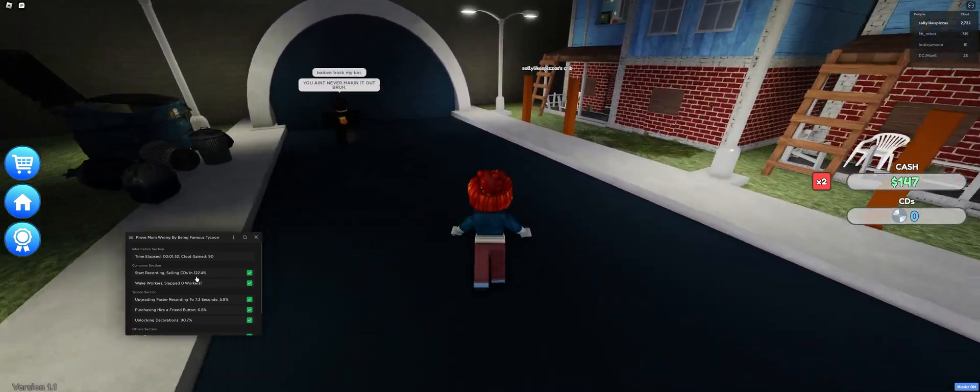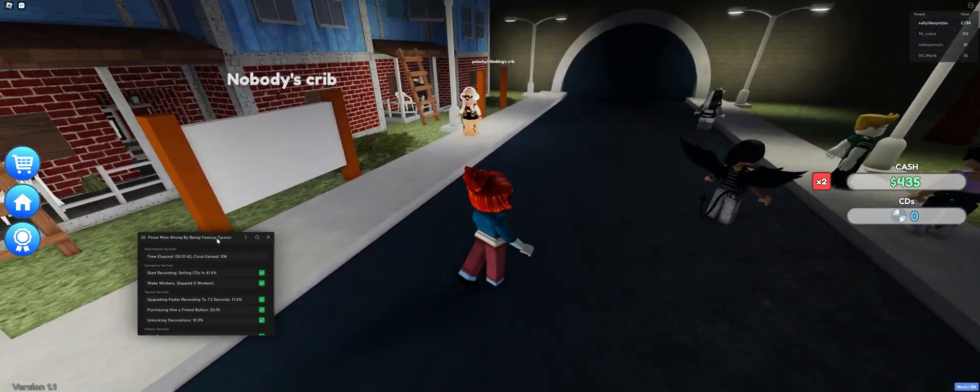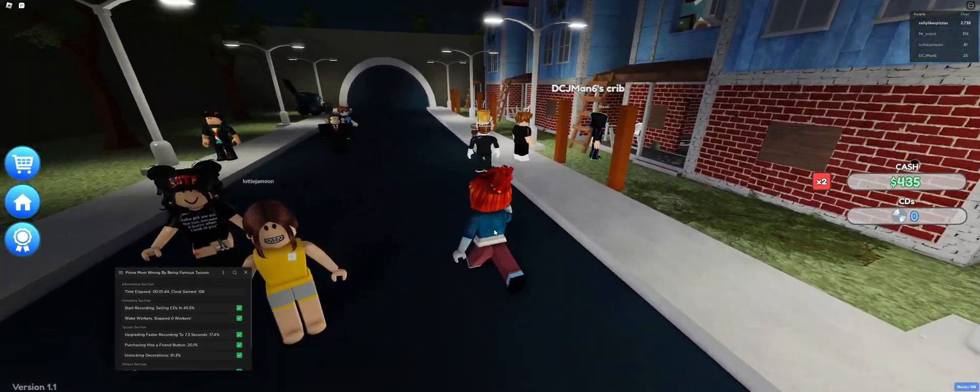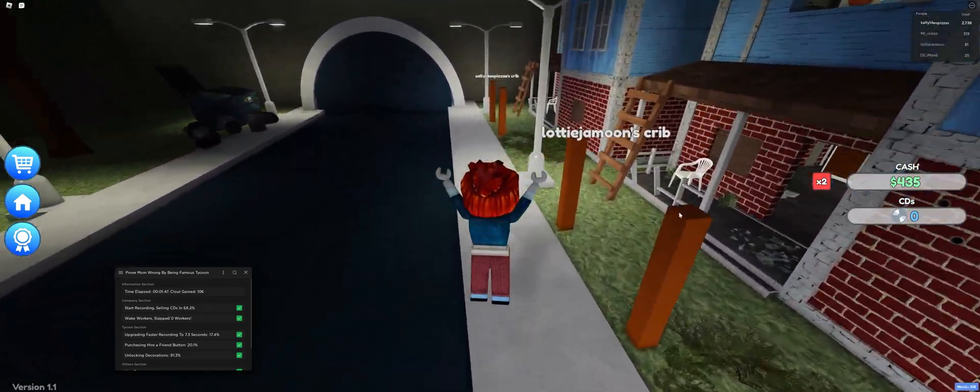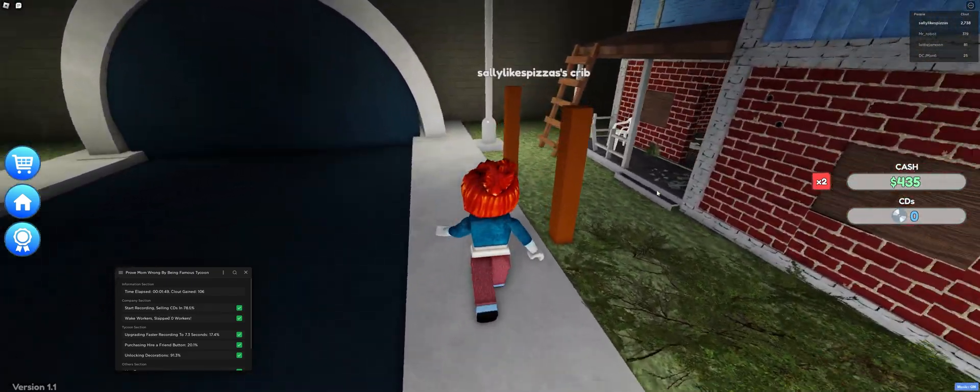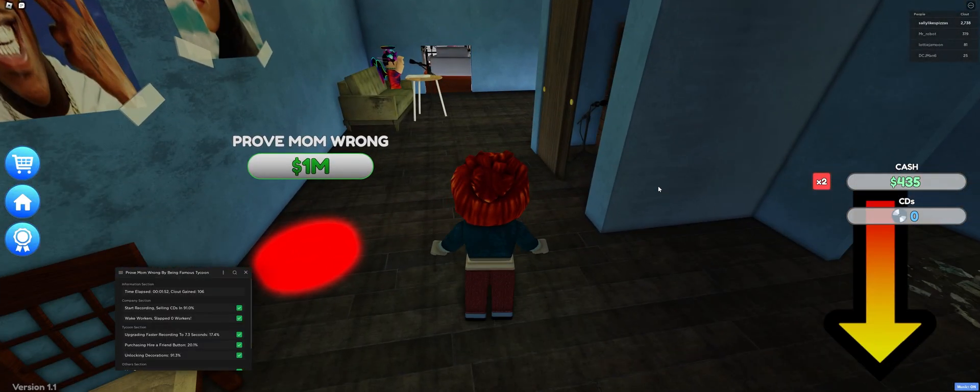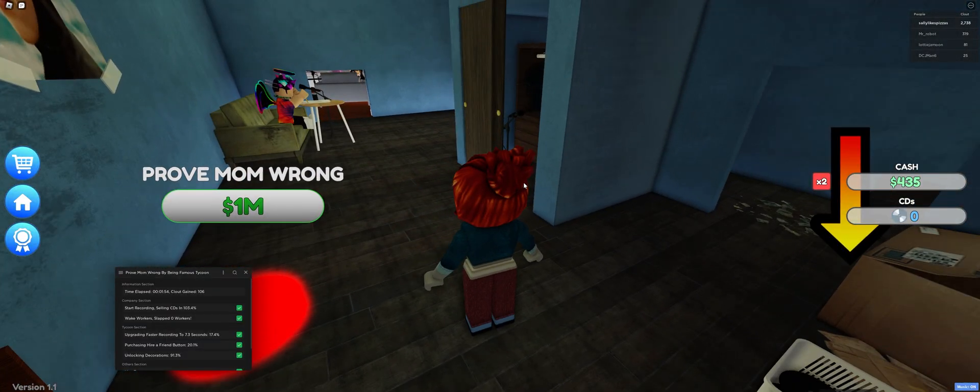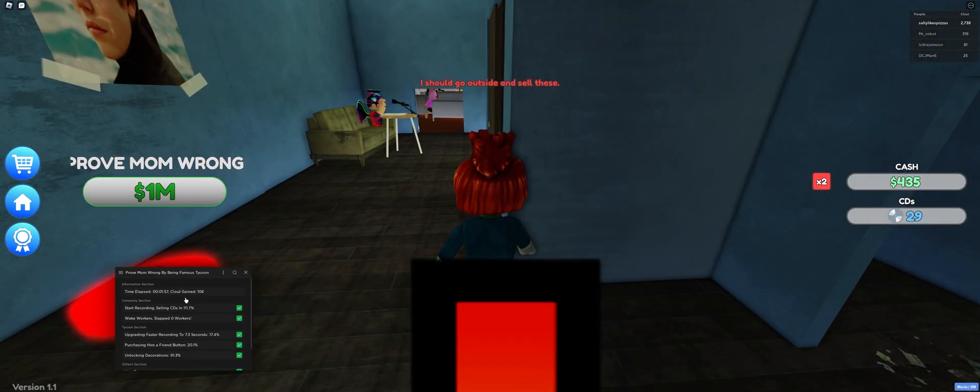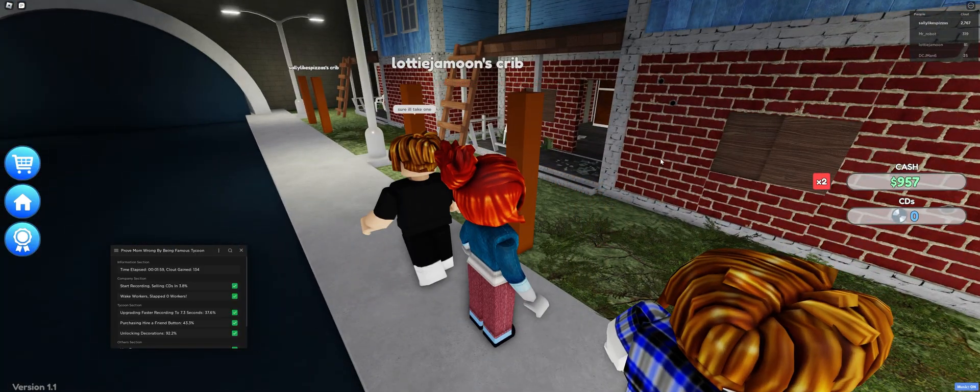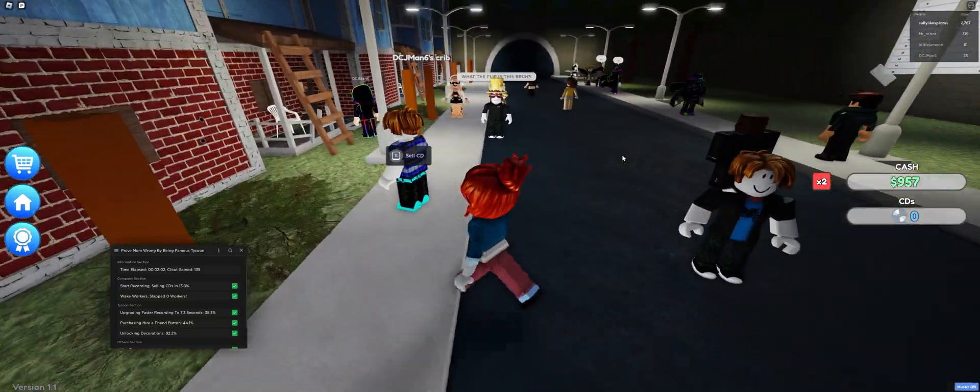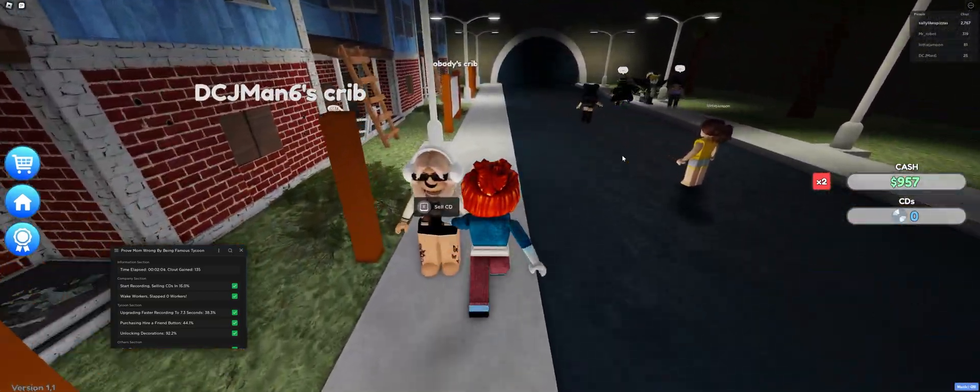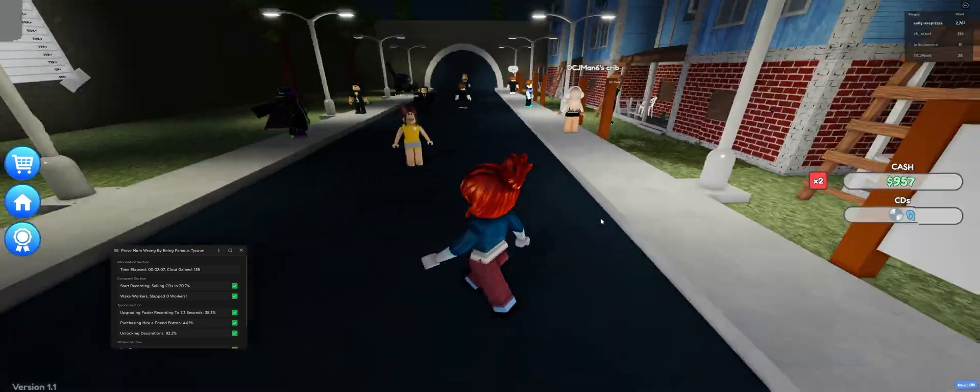I should probably fix that. But yeah, I mean, it should sell fine. It doesn't really matter. So boom, you know, boom. That's how it determines whether it sells the CDs or not. I think that's a pretty good way. So that way you can actually not waste time, you know, and just buy a button when it can. Or buy an upgrade, depending on what it decides to buy once it reaches the goal. But yeah, I think that's pretty good.